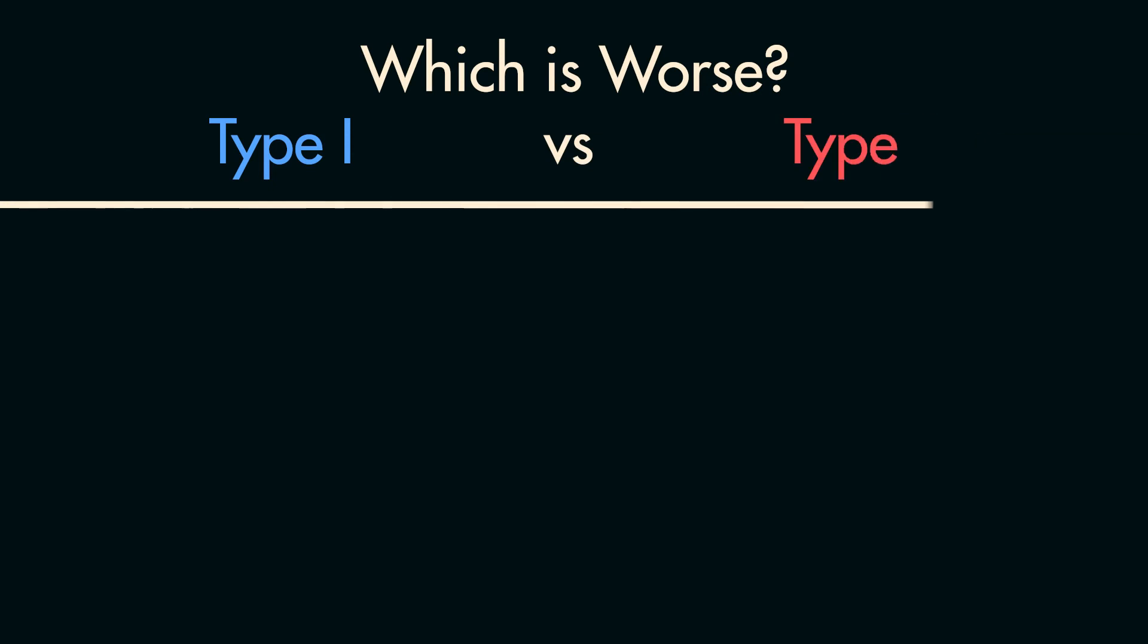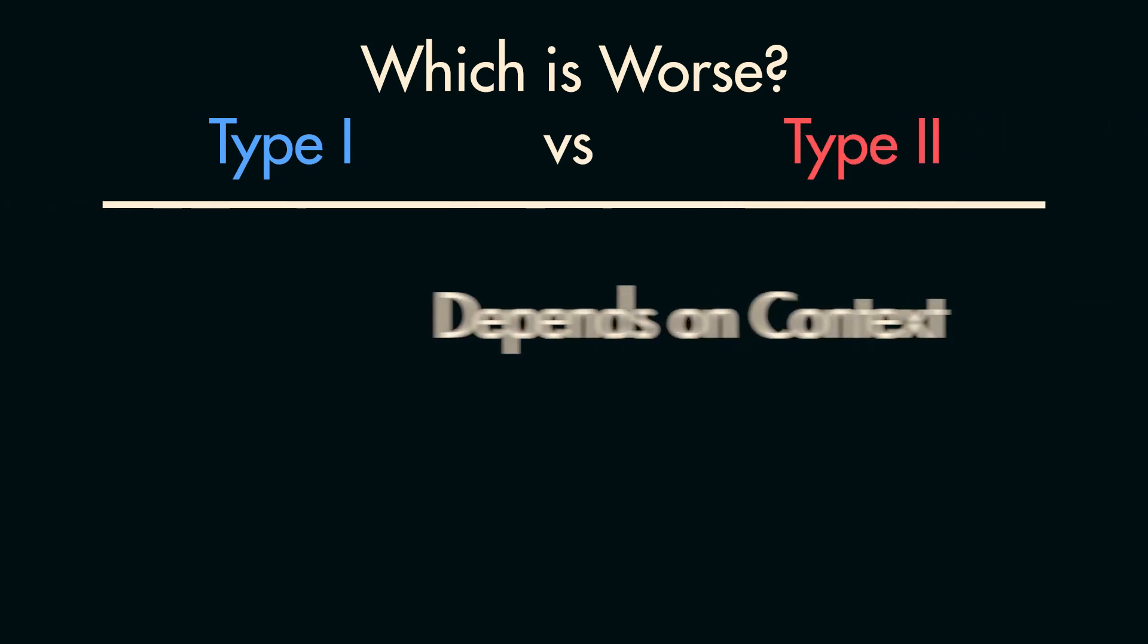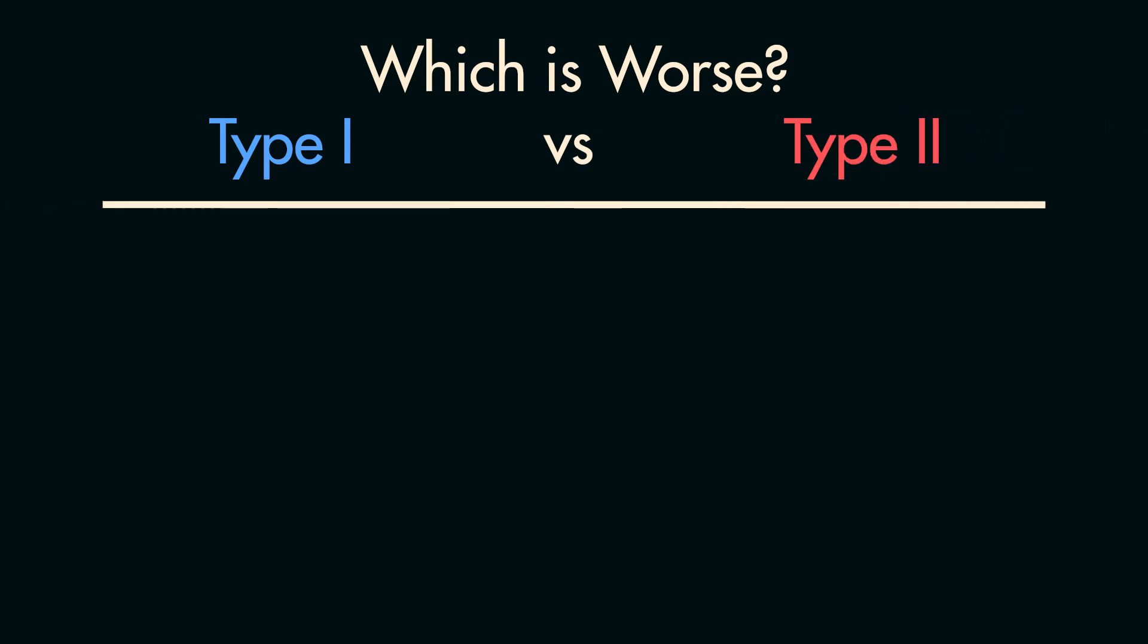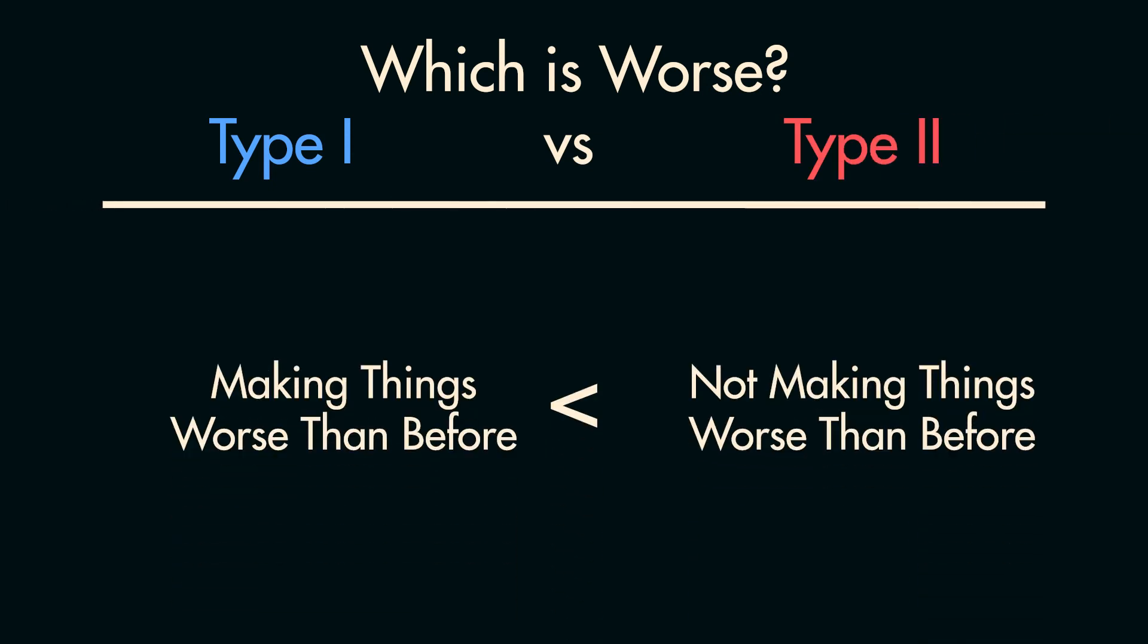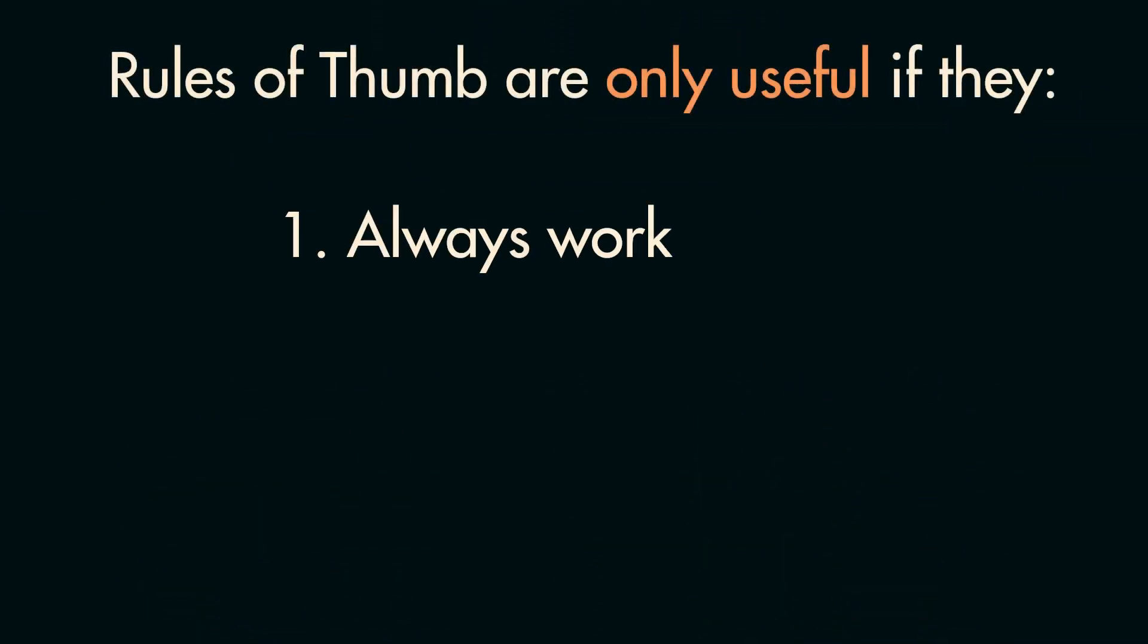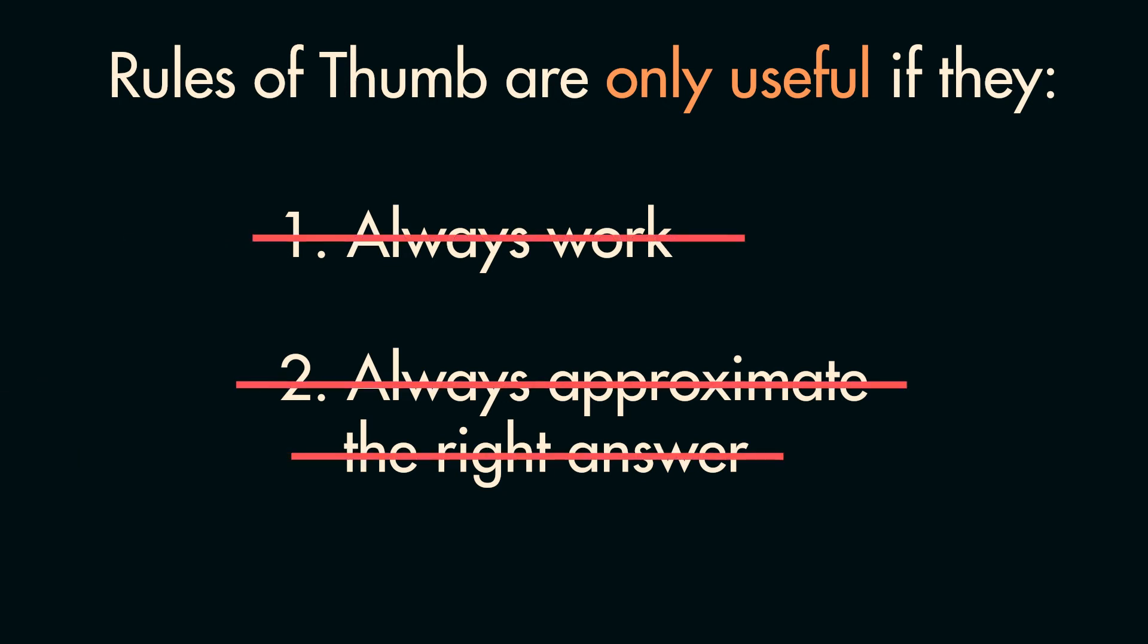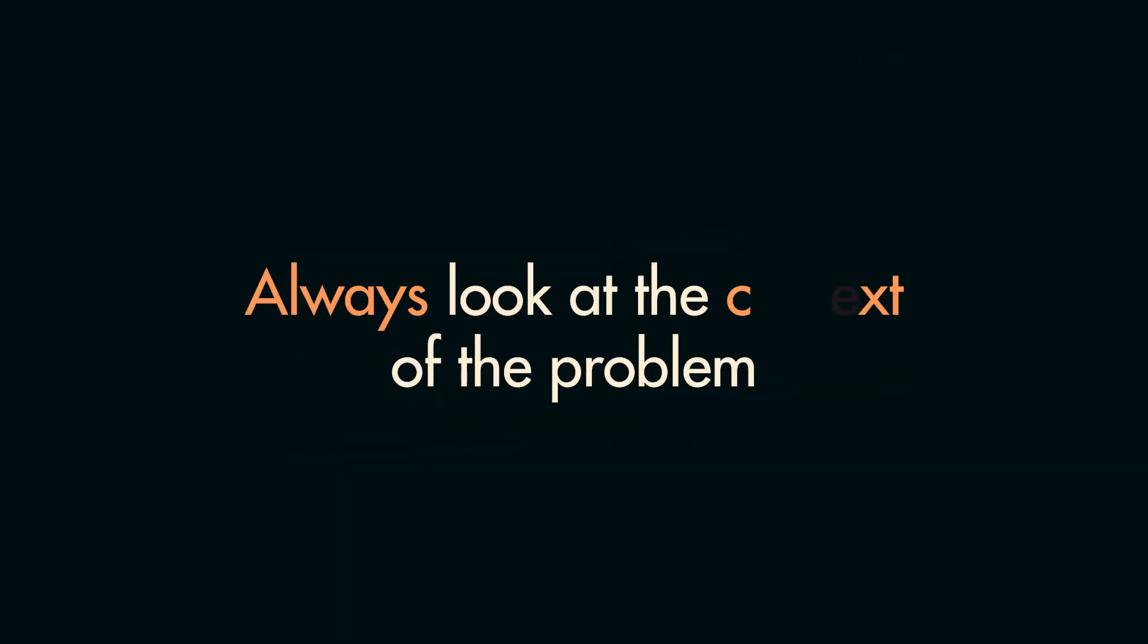Lastly, for which error is worse to make, it really depends on the context of the problem. You might hear the rule of thumb that Type 2 errors are better than Type 1 errors because you're generally not making things worse than they were before. But rules of thumb are only useful if they always get you the right answer or closely approximate it. Not only will this not always get you the right answer, but you can't approximate an answer to a yes-no question. To be safe, write in words what Type 1 and Type 2 errors would look like in the context of your problem, and then decide which would be worse.